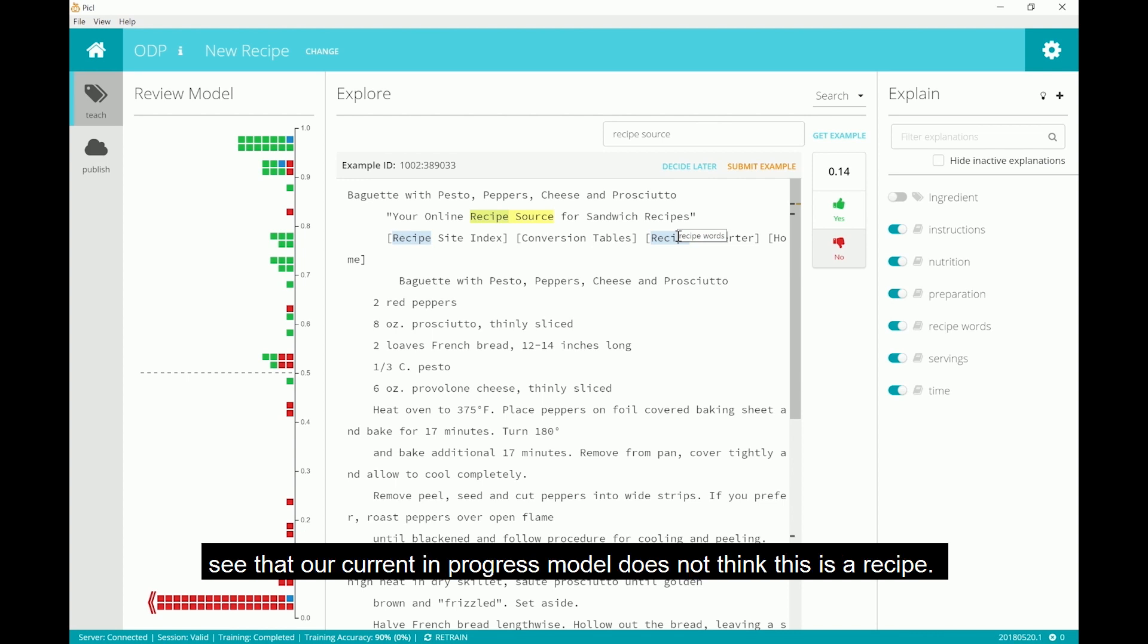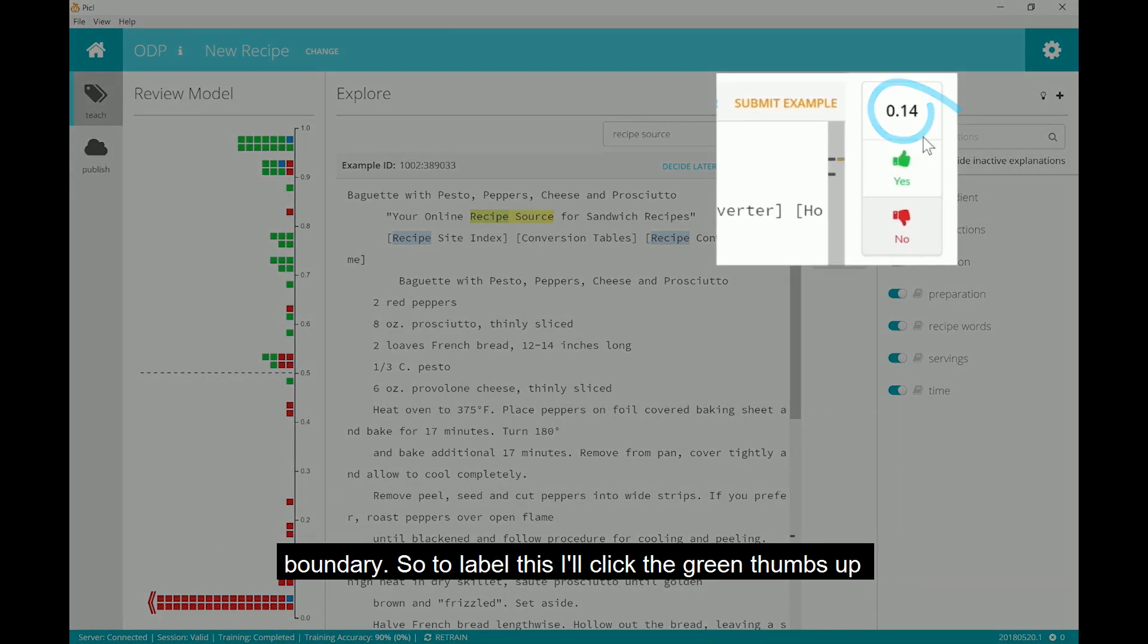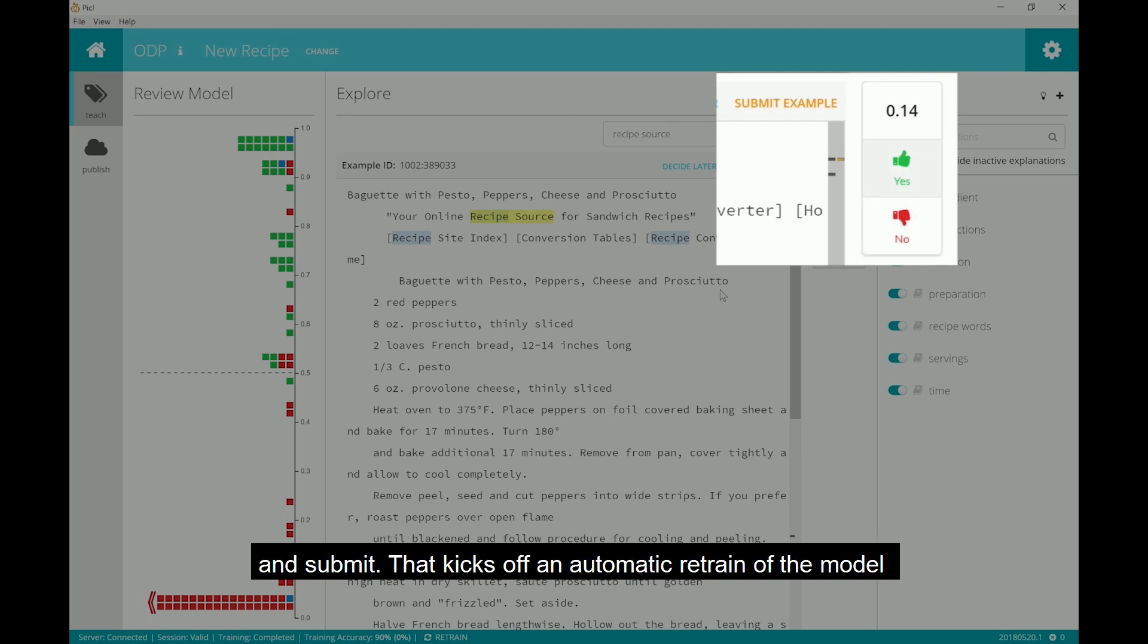We can see that our current in progress model does not think this is a recipe. We can see that because the score is lower than our 0.5 decision boundary. So to label this, I'll click the green thumbs up and submit.